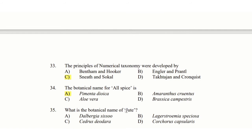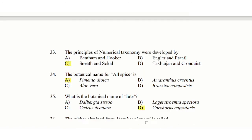35th question: What is the botanical name of Jute? This question has been repeated from 2010. Option A: Dalbergia sissoo, option B: Lagerstroemia speciosa, option C: Cedrus deodara, option D: Corchorus capsularis. The answer is option D: Corchorus capsularis.